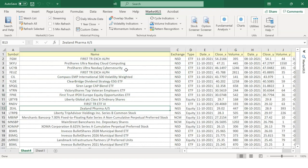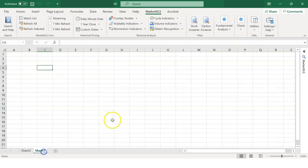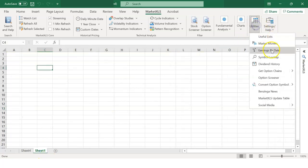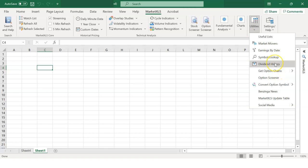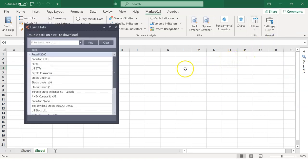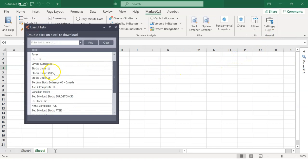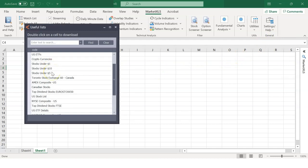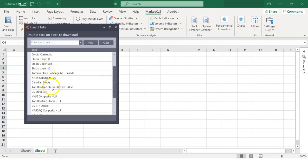Next, you can have an option chain or dividend history. Let's check out useful lists now. When you click on useful lists, you have a list of different stocks such as US ETFs, cryptocurrencies, stocks under $10, and many more.